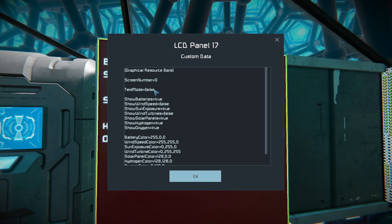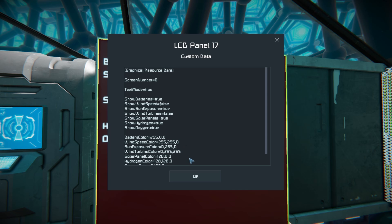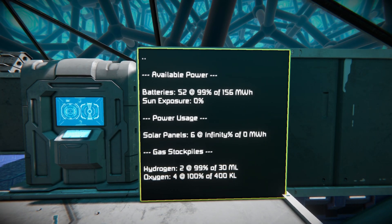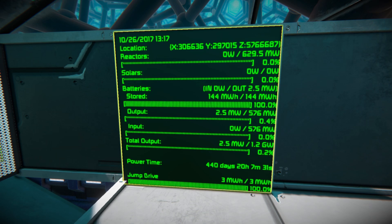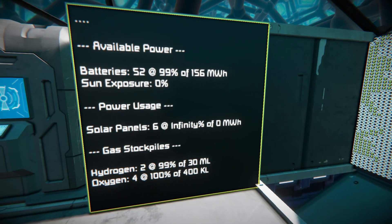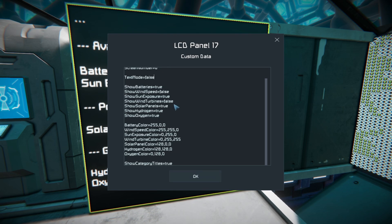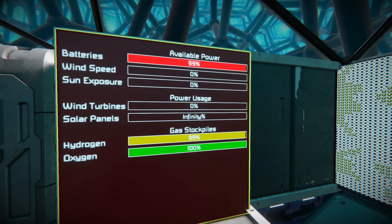There's also a text mode option - if you don't want graphical bars slowly going down, you can switch to a more traditional text form like the LCD screen in the background. Setting that to 'true', pressing okay, and recompiling gives you available power, batteries, and sun exposure all displayed as percentages in plain text - much more simplistic. To revert, go back into custom data, set it back to 'false', restore any other toggled settings, recompile, and everything returns to how it was.